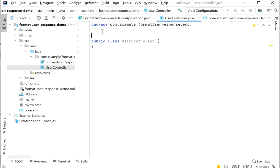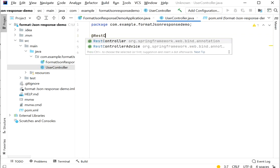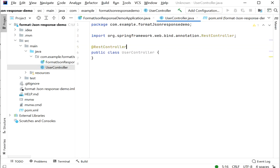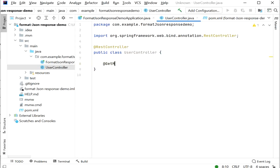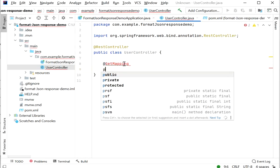Inside the controller class we need to add the @RestController annotation at the class level, and at the method level we will use the @GetMapping annotation, because we are going to create a GET API.